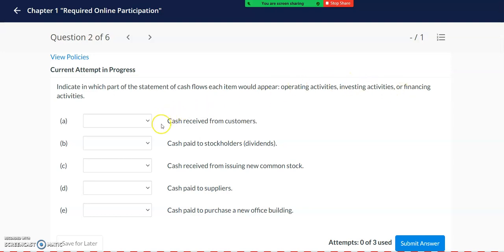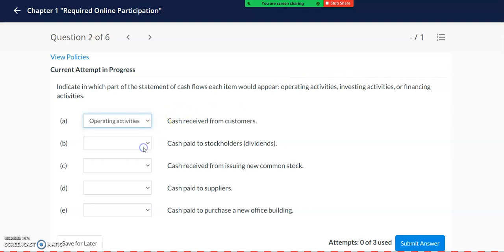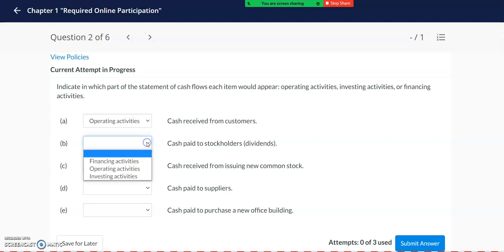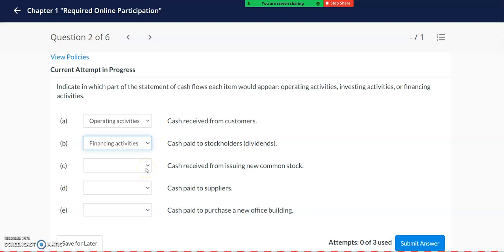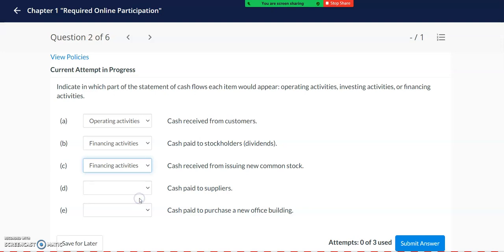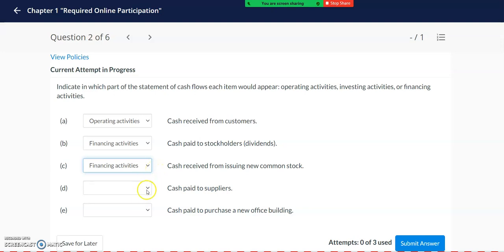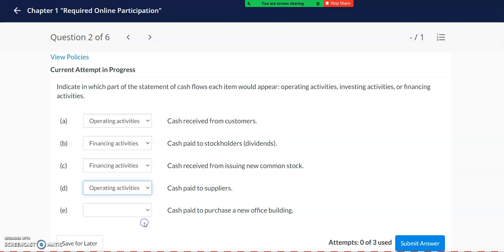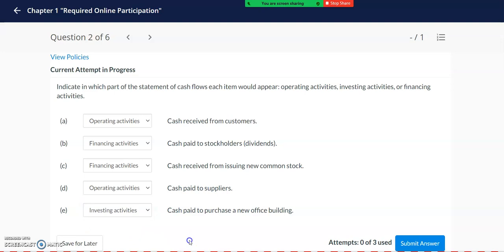So to go through these examples, cash received from customers is an operating activity. Cash paid to stockholders in the form of dividends is considered a financing activity. Cash received from issuing new common stock is also considered a financing activity. Cash paid to suppliers is considered an operating activity. Cash paid to purchase a new office building is an investing activity.